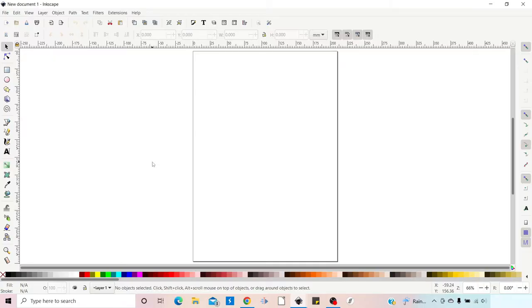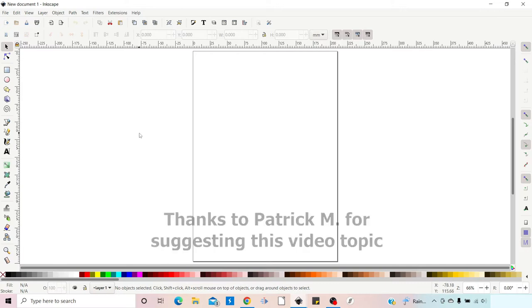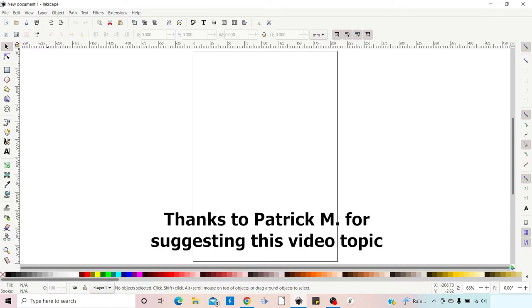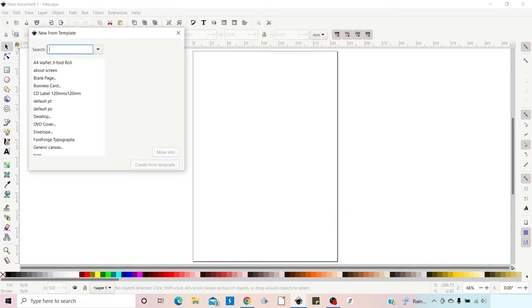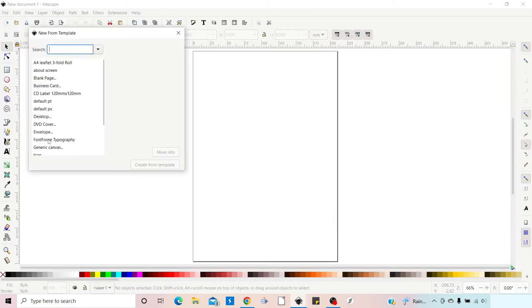The first thing we need to do to create our font is open our template that we created in the last video. If you didn't watch the last video, click on the link in the top right-hand corner. Follow that through first and you can make yourself a template that's suitable for transferring from Inkscape to FontForge. To open our template we're going to come up to File, down to New from Template, and here we've got our FontForge typography template, so we'll click on that and Create from Template.